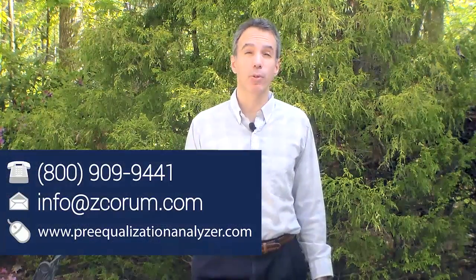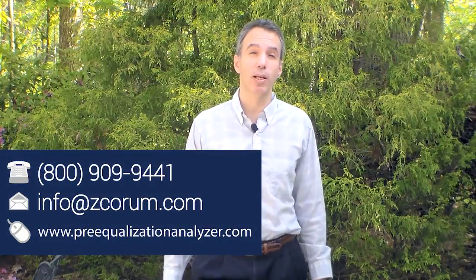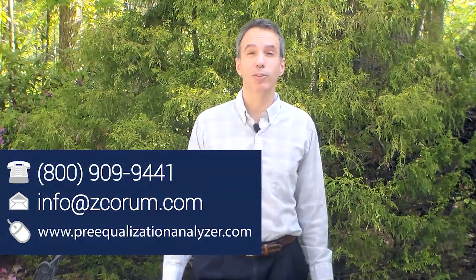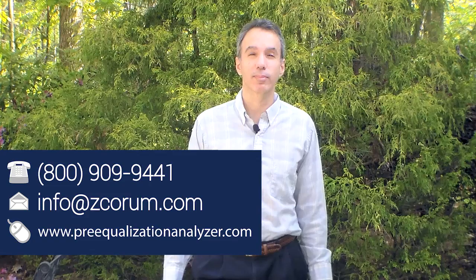So that's what's new in version 3. For more resources and videos on DOCSIS PNM, go to preequalizationanalyzer.com.